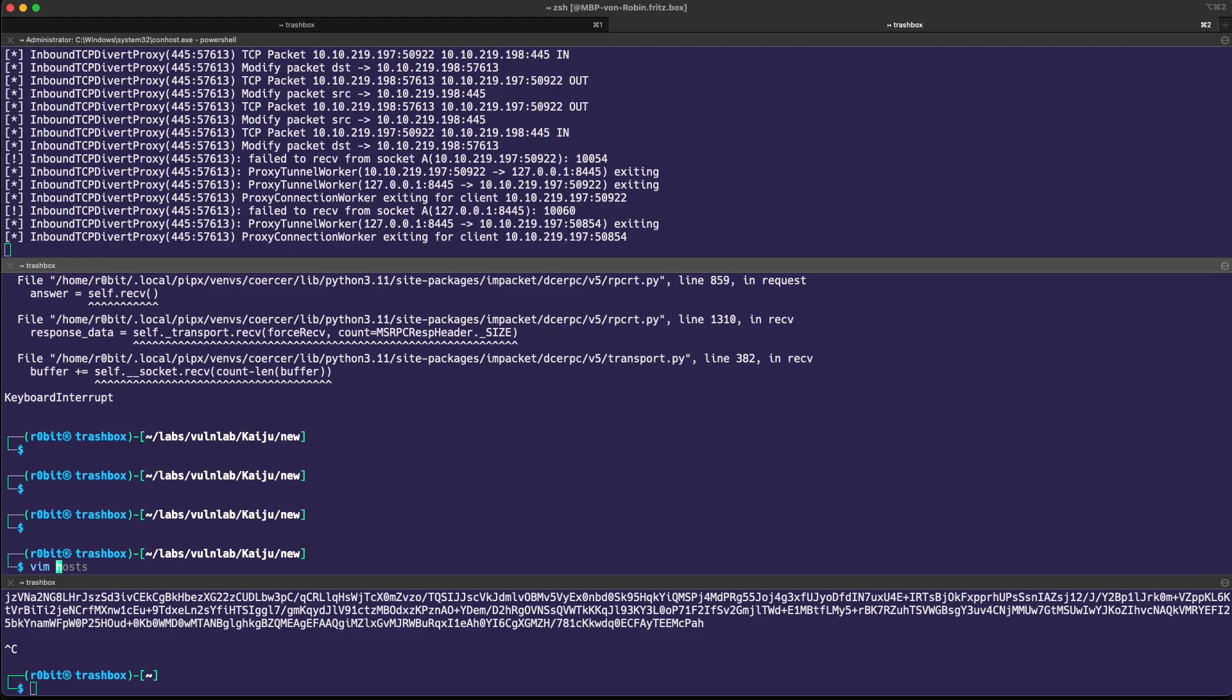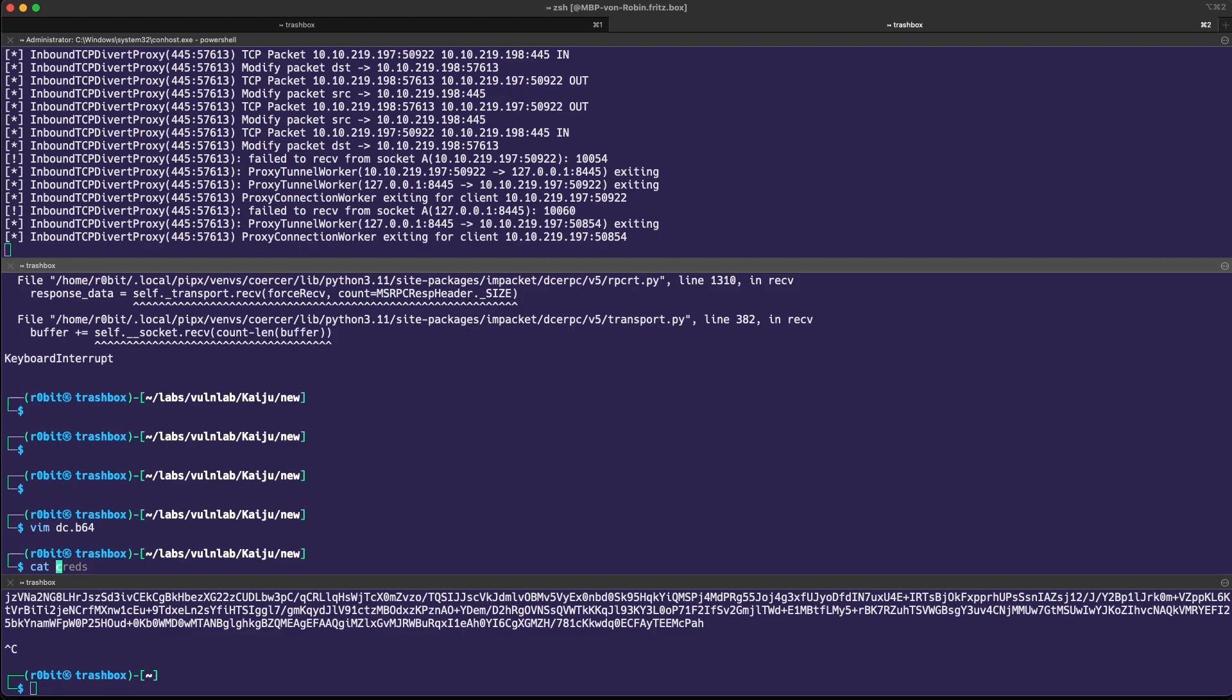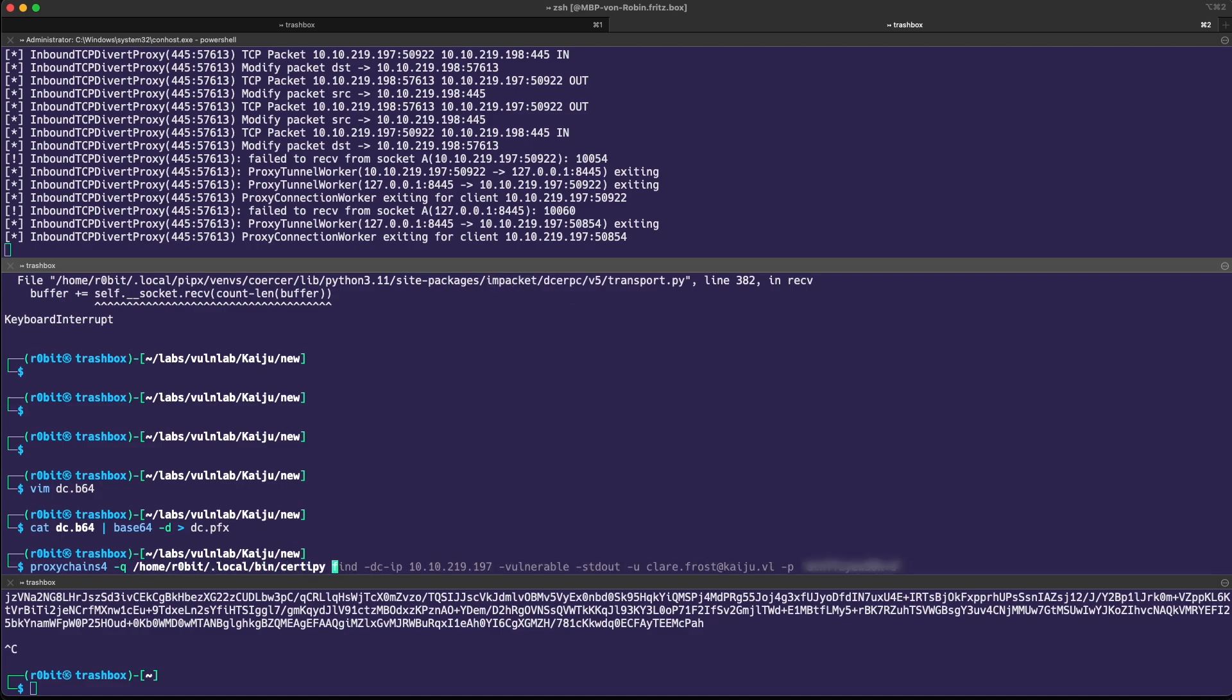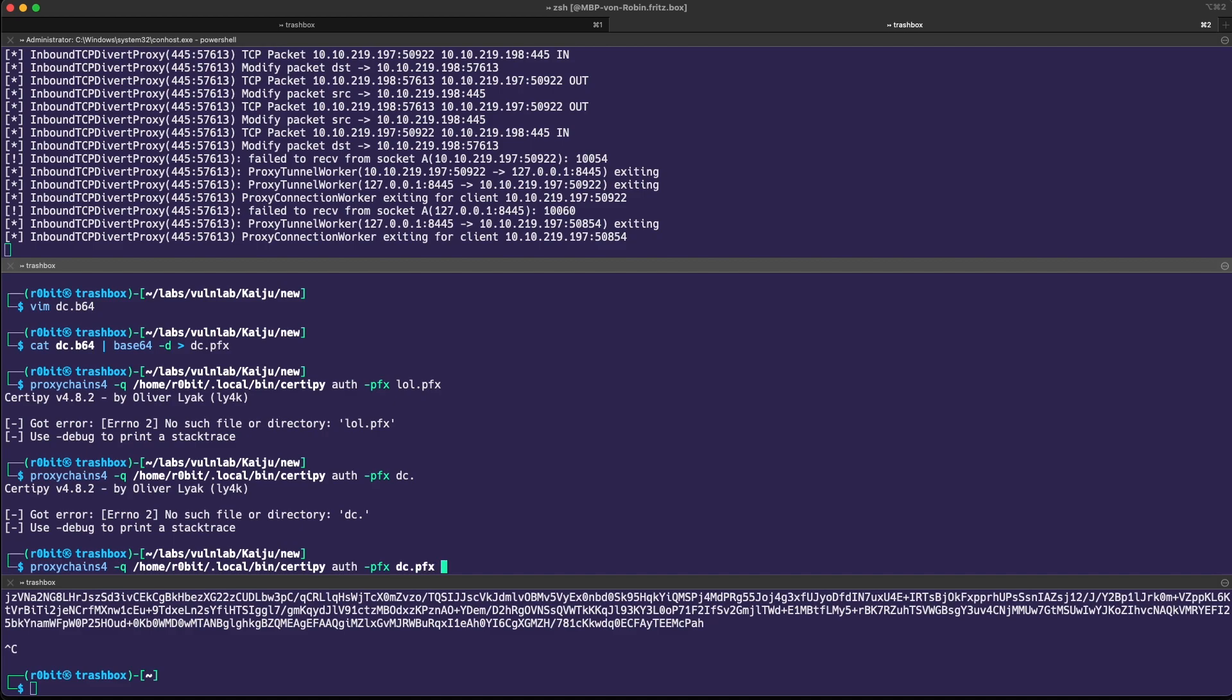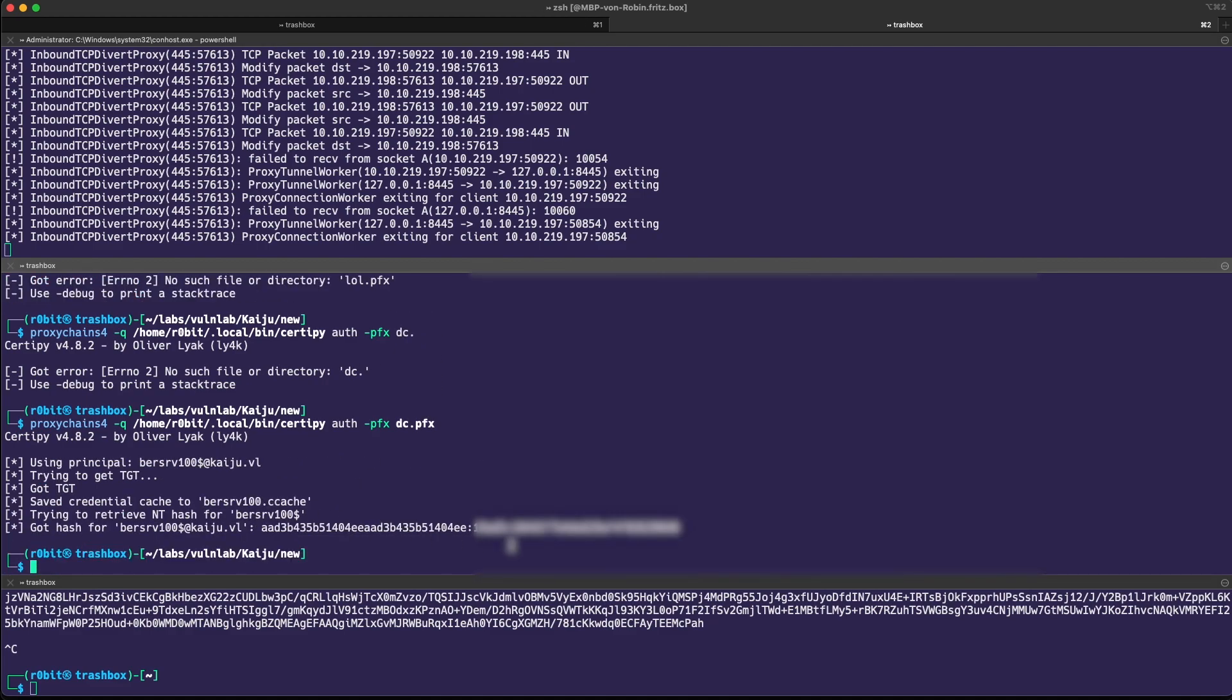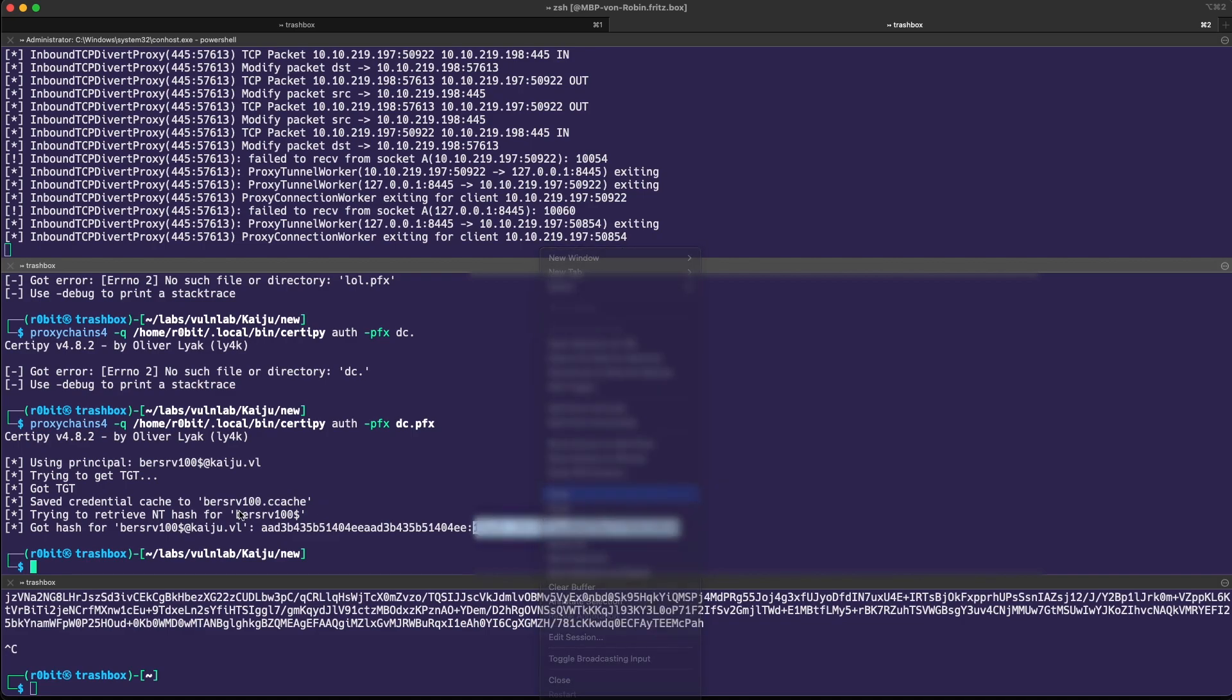If we're going to use this, we just make a new file. I call it dc.base64, base64 -d and save it as dc.pfx. We can then use proxychains certipy auth pfx dc.pfx. That should be good. And there we go. We get a hash for the domain controller.